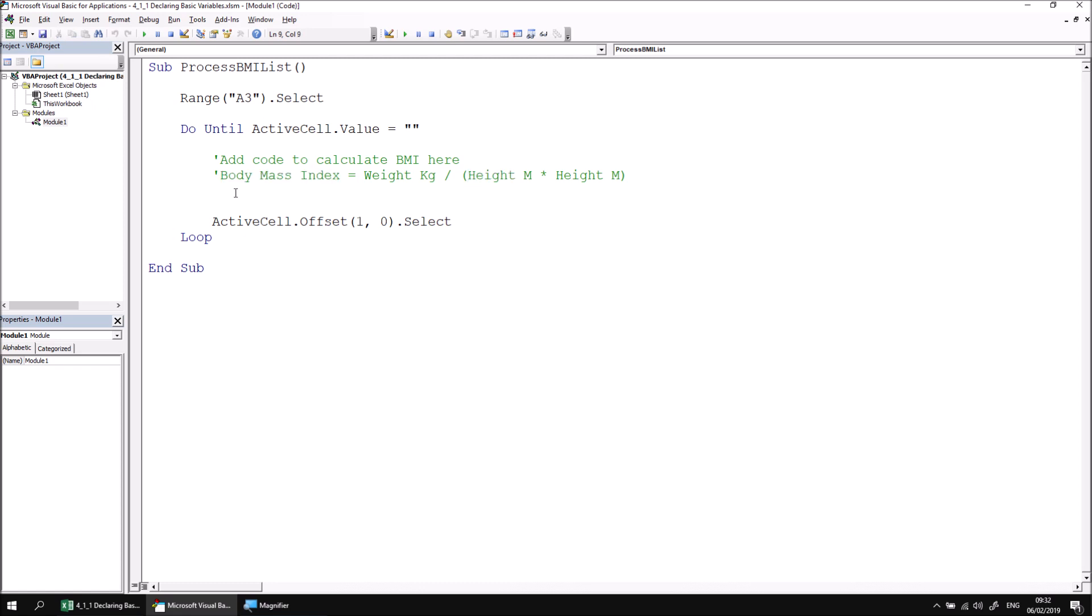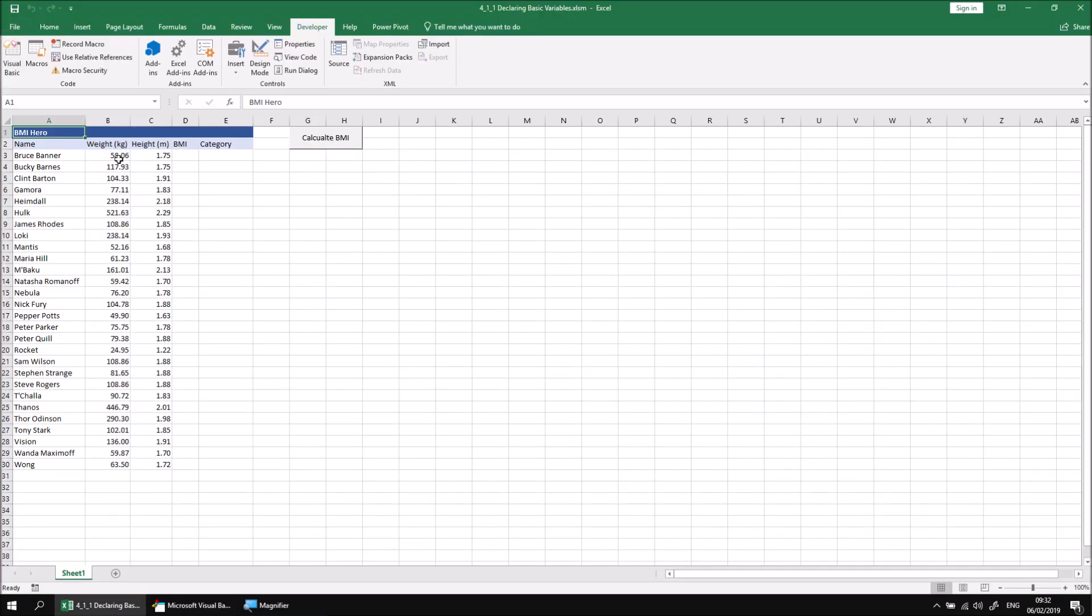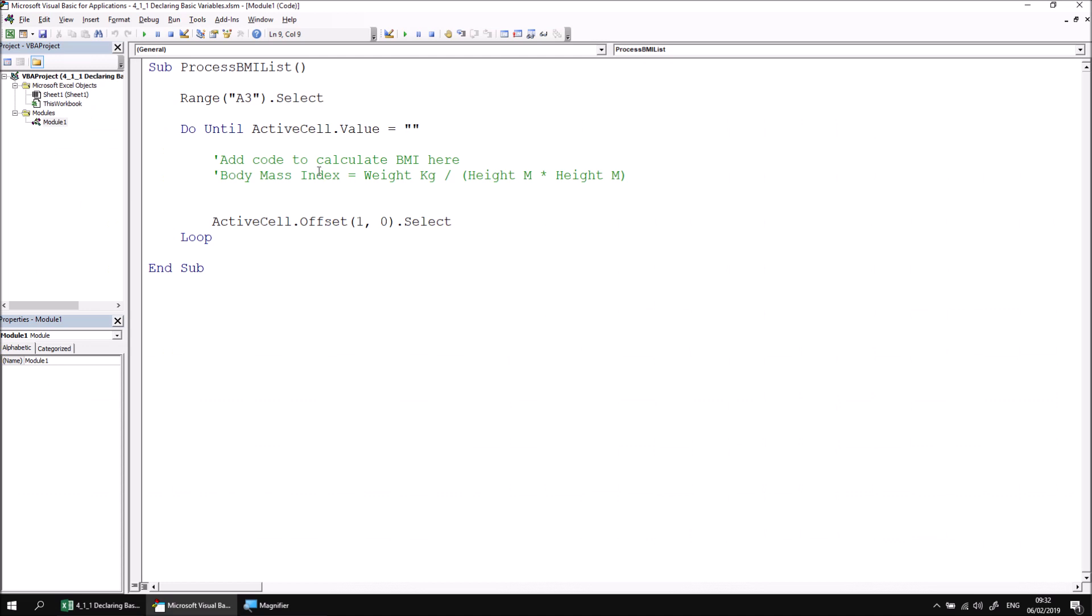It's also helpful to think about what kind of data will be stored in each of these variables. You can state what data type the variable should expect when you declare it. If we switch back to the Excel window, we can hopefully see that the weight in kilograms is some kind of decimal number, as is the height in meters, and as it turns out, so is the BMI value. That's all useful information to help us to declare our variables.